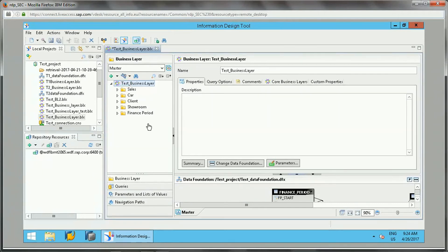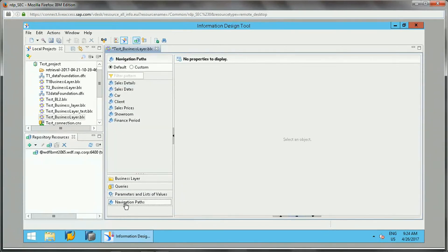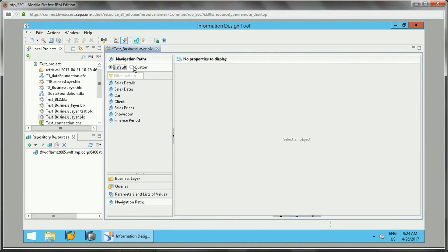This is the business layer. In this business layer we have parameters. This navigation path is one section. If you click on this, there are two types of navigation path: one is default and the other one is custom.